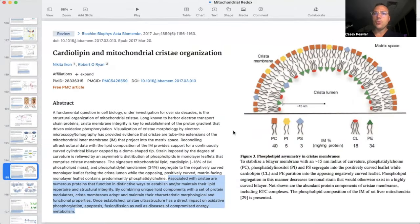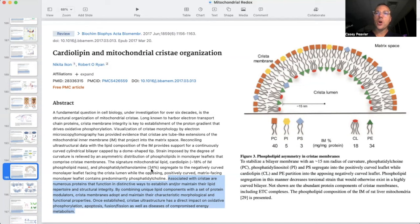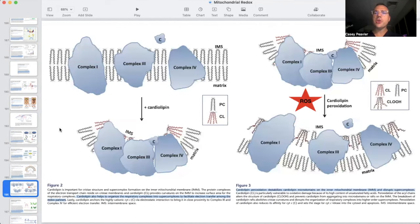Looking at the inner mitochondrial membrane, we have the matrix and the inner mitochondrial membrane space where protons are pumped. The lipid bilayer is composed of phosphatidylcholines, phosphatidylserines, cardiolipin, and other phospholipids. The inner mitochondrial membrane is made up of 18% cardiolipin by phospholipid content, 34% phosphatidylethanolamine segregated to the negatively curved monolayer leaflet facing the cristal lumen, while the opposing positively curved matrix-facing monolayer contains predominantly phosphatidylcholine. Cardiolipin is exquisitely sensitive to reactive oxygen species and oxidative stress.